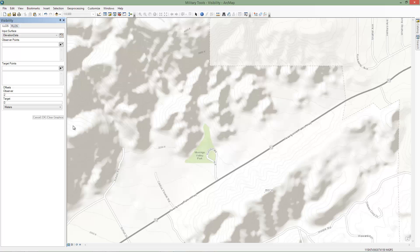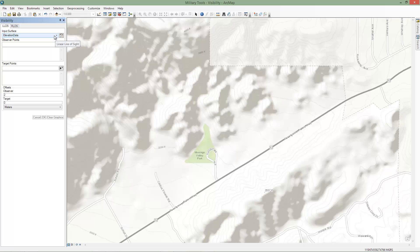We'll first perform a linear line of sight analysis. Linear line of sight determines if a target or targets are observable from one or more locations. We've already added an elevation data set to the map and set it as the input service. This data set will be used for both analyses.